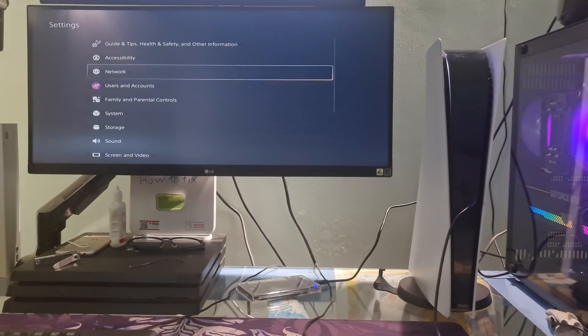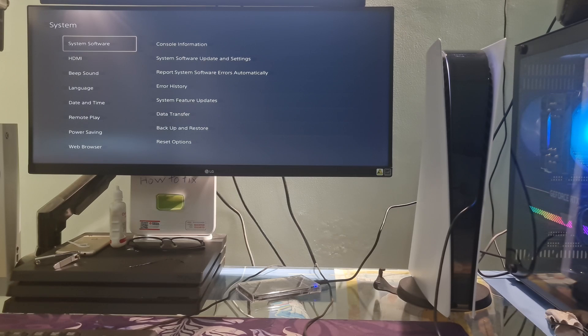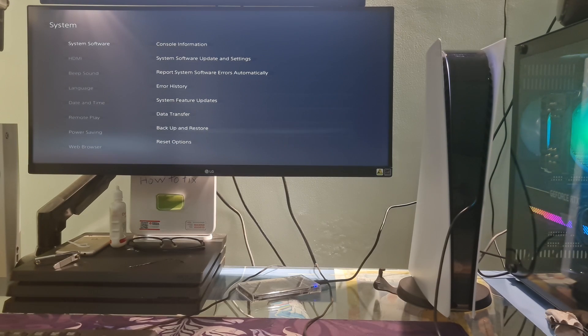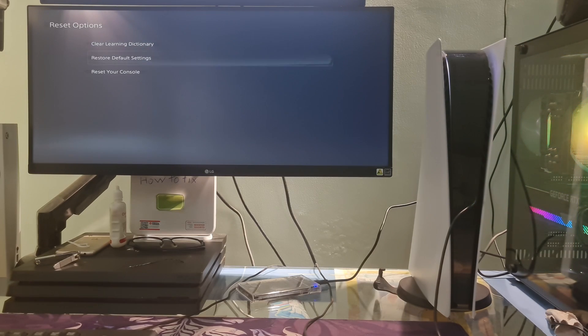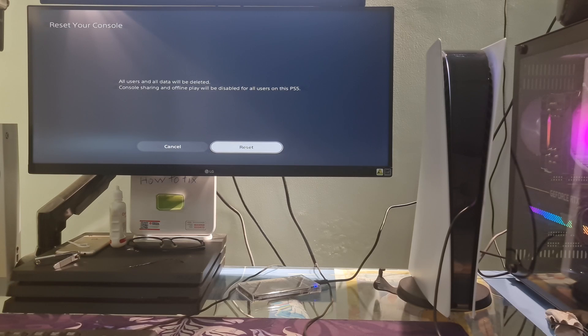Method 8: Factory Reset PS5. This is considered an extreme measure, but if you have tried all the previous methods and the problem still persists then you can give it a try.